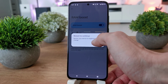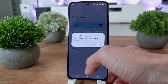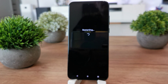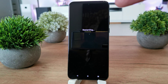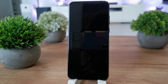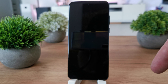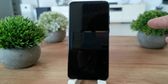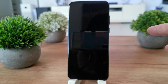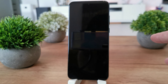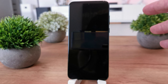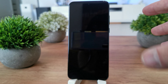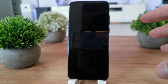Continue to restart your device to implement this change. After that, the phone is going to have a RAM booster, so it should be working a little much faster than usual.